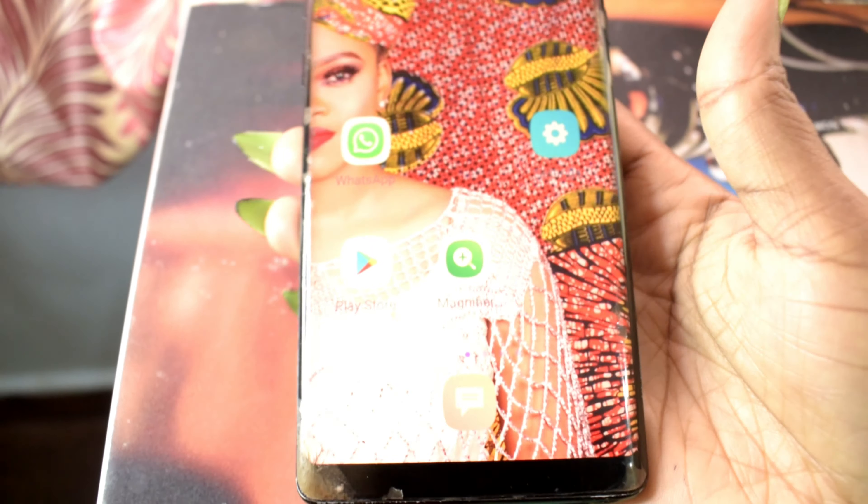Hi guys, welcome back to my YouTube channel. If it's your first time here, please subscribe. In this video I'll be taking you through my phone, showing you apps I have that I know will be really helpful, so keep watching.